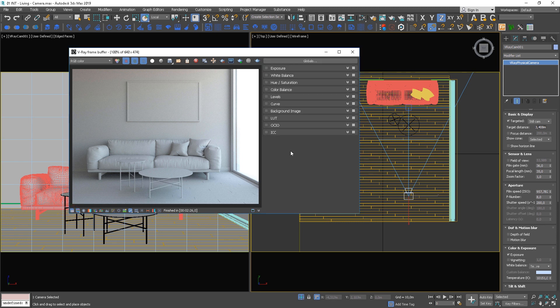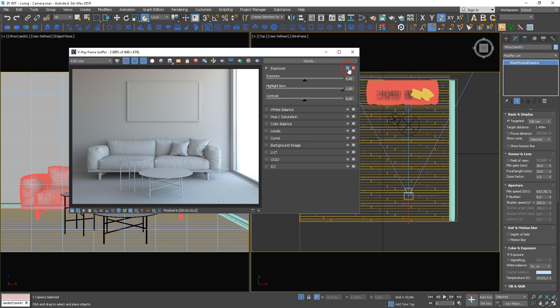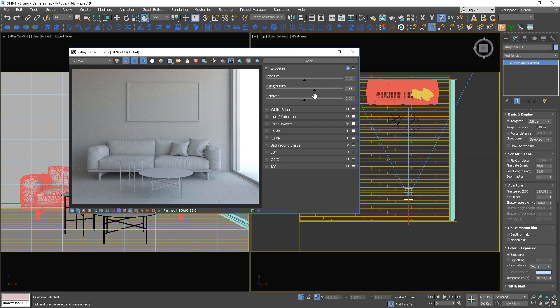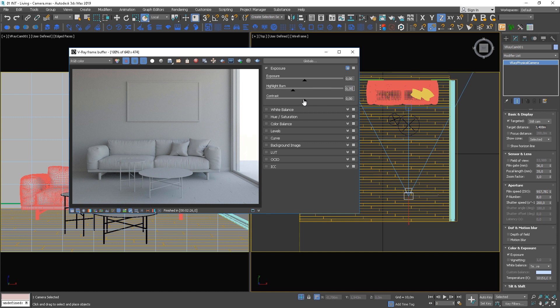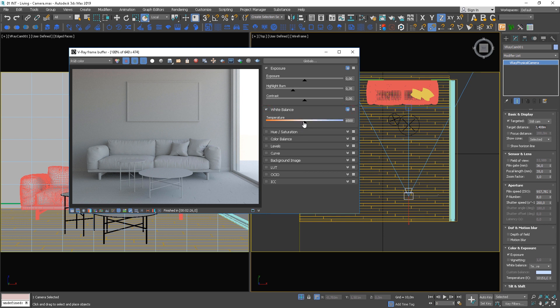Open the Globals panel and adjust the Highlight Burn option to remove burned areas. We can play around with the white balance some more.